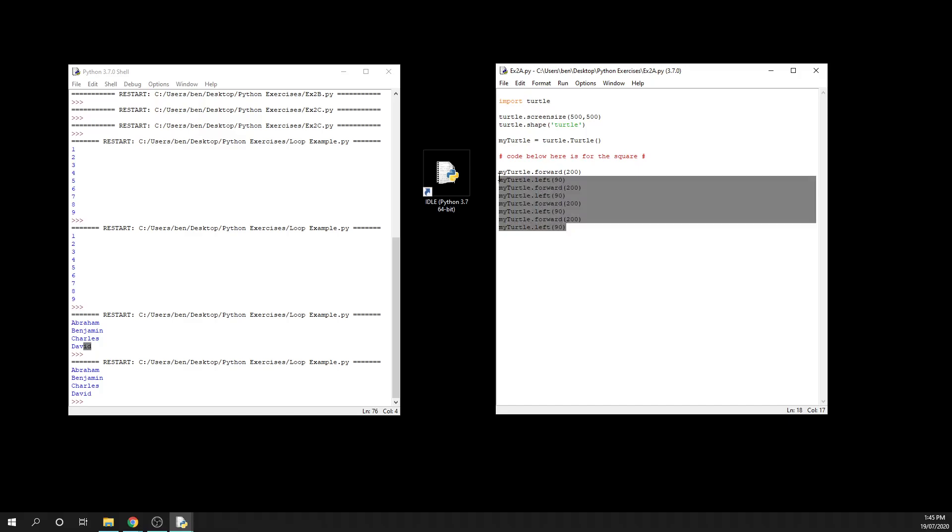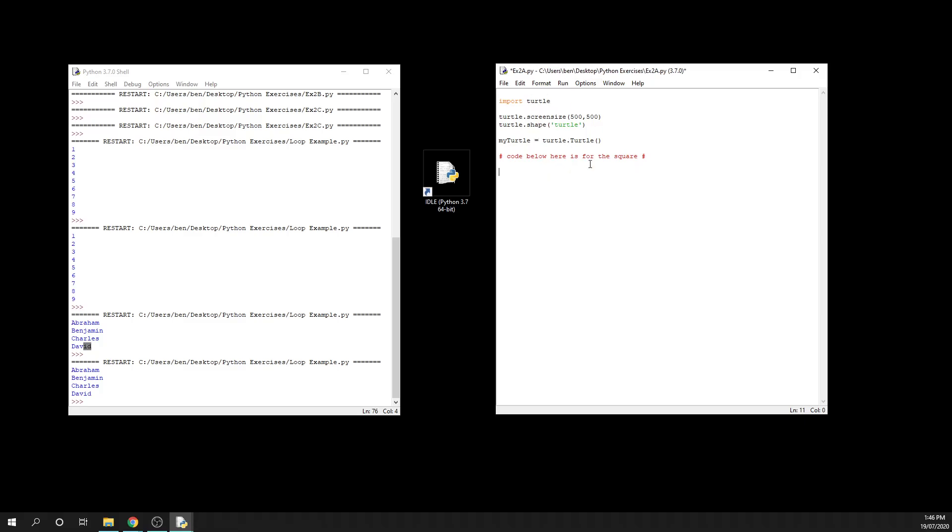Obviously, our boilerplate code that we have sitting at the top there is going to stay the same, but this time around, we're going to be using a loop to make that code more efficient.